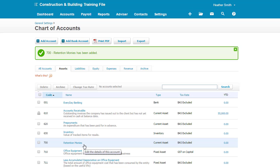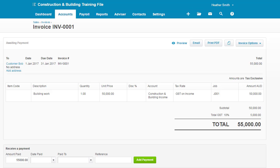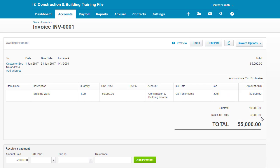The second thing I'm going to do is record a sale. If I click to this screen, I've recorded a sale. It's the customer Bob for building work, 1st of January. The price is $55,000 because this is $50,000 exclusive, so $50,000 and it has $5,000 GST on it.